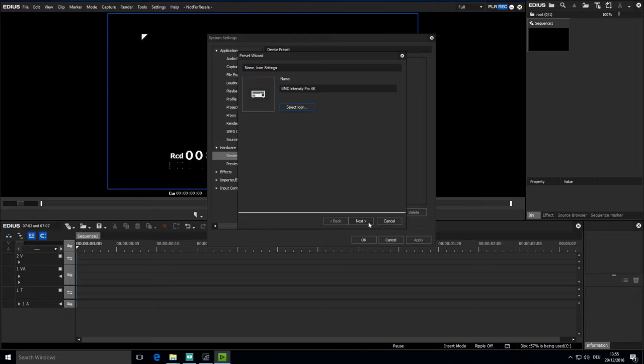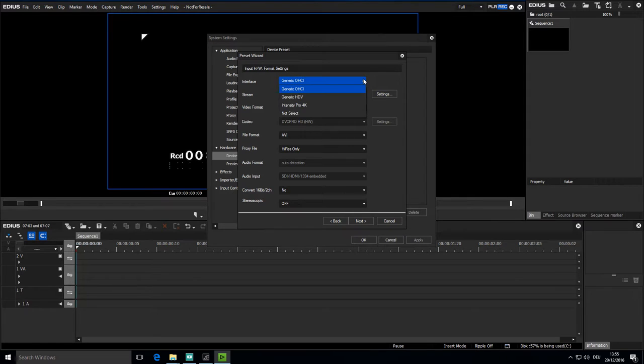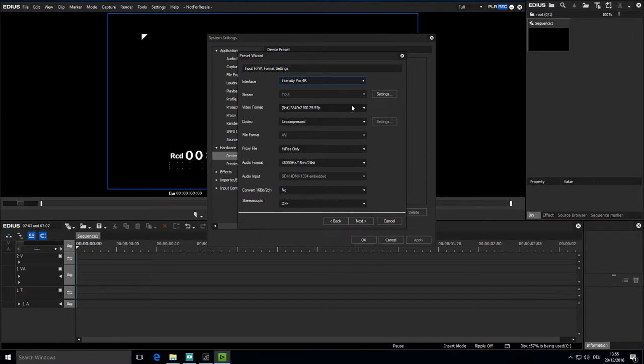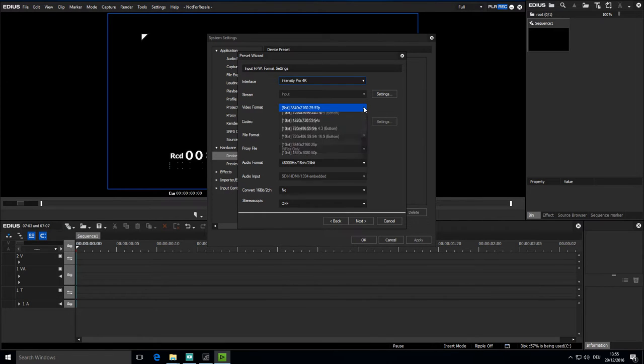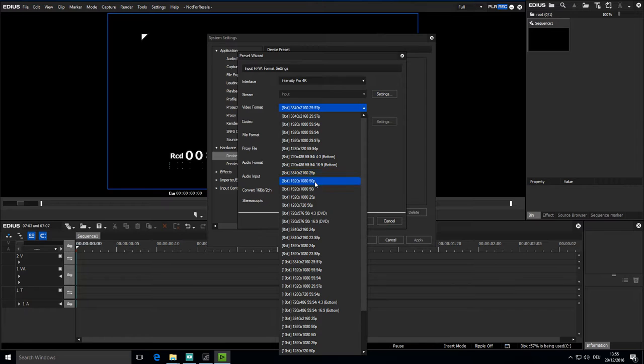And here under interface I have to select the hardware which in my case is Intensity Pro 4K. And here in the next field under Video Format I choose 1920 x 1080 50i which I want to record with.